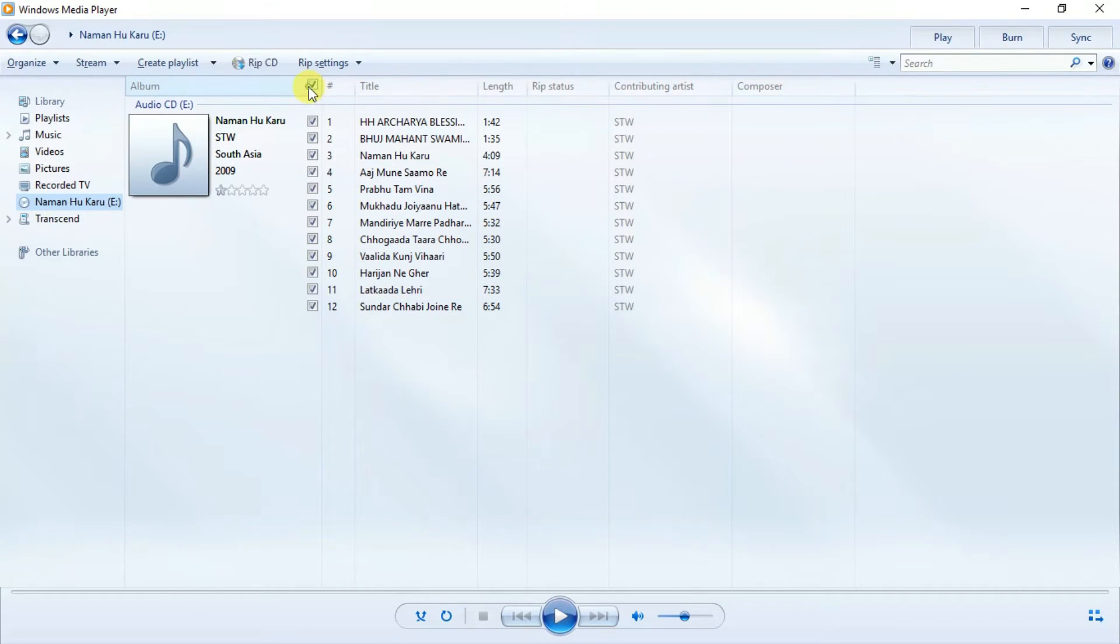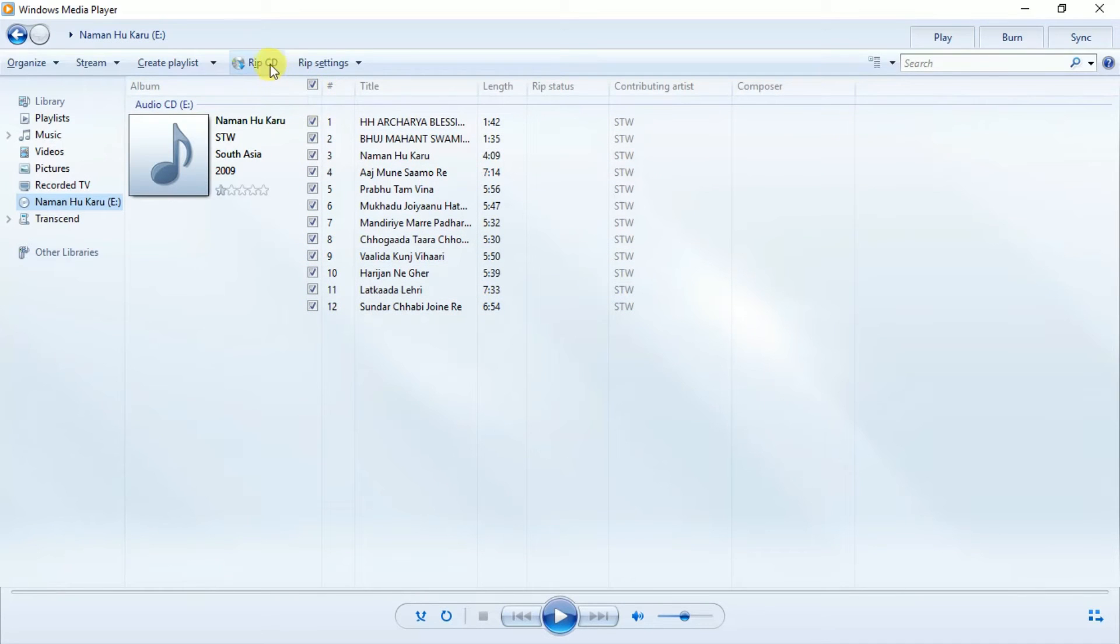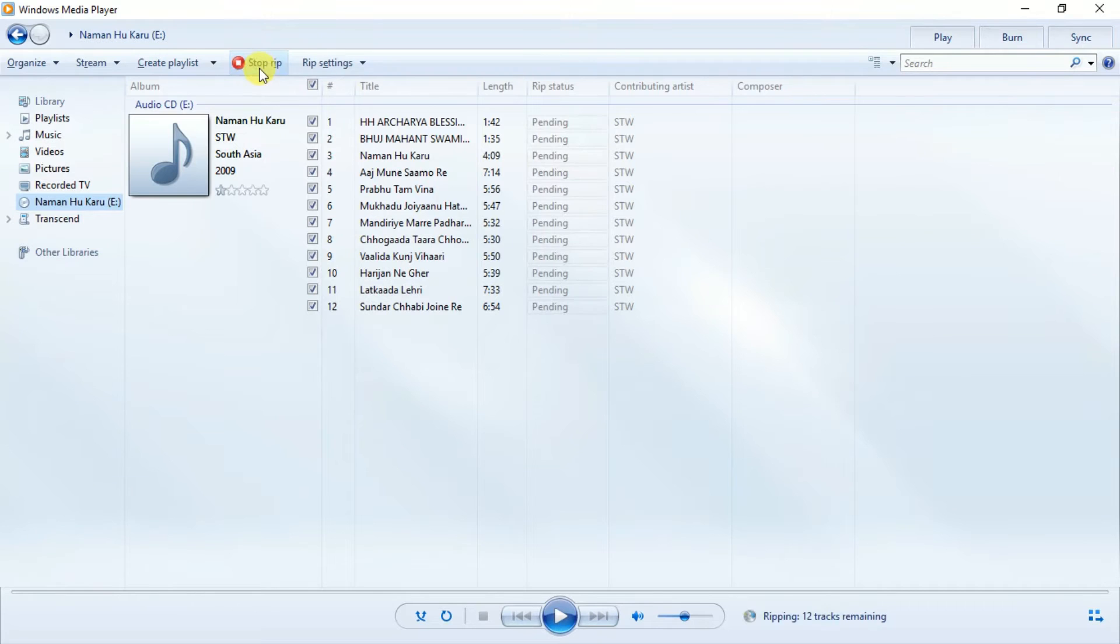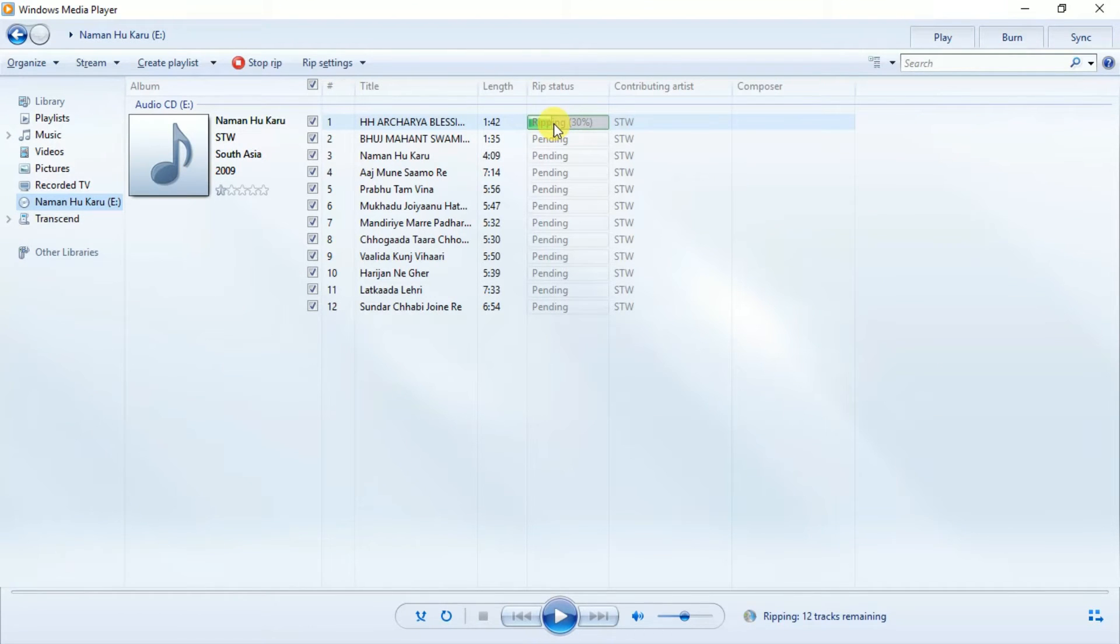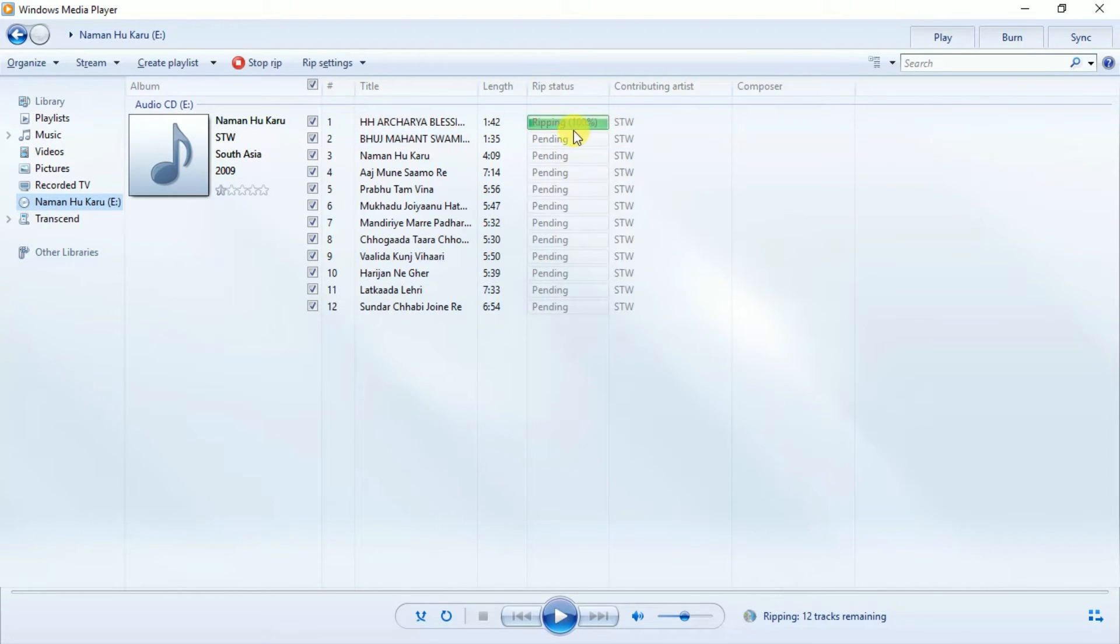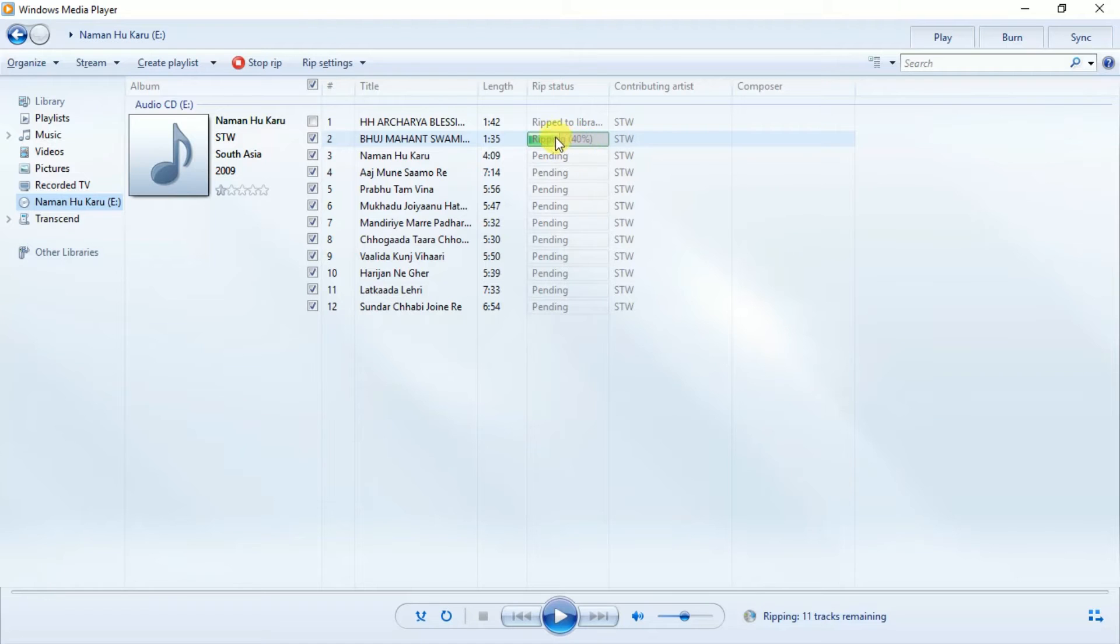Now here I have to select all songs if I want to copy all, but you can skip whatever you want. Now I have ticked on Rip CD. Songs ripping, so first song is completed which is copied to the location which we have selected recently.